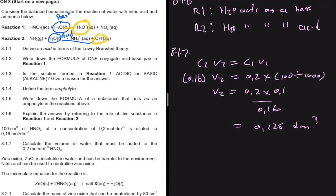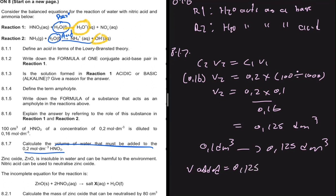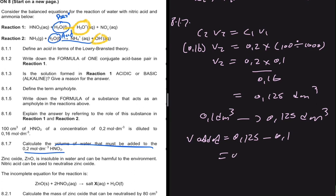The question asks for the volume of water that must be added to the 0.2 mol/dm³ HNO3. Initially we had a volume of 0.1 dm³; now we have 0.125 dm³. So the volume of water added equals 0.125 minus 0.1, which equals 0.025 dm³. You can't just leave your answer at 0.125 — you have to go one step further.